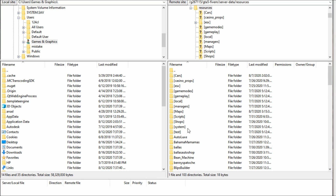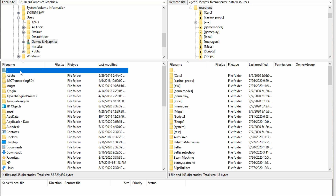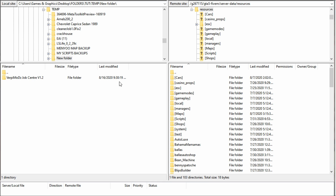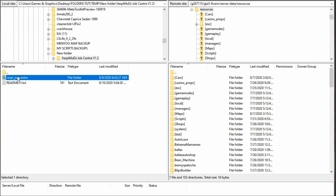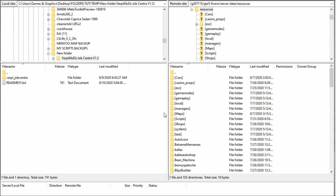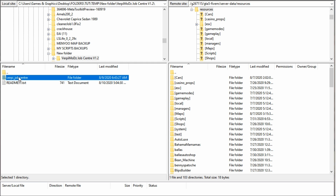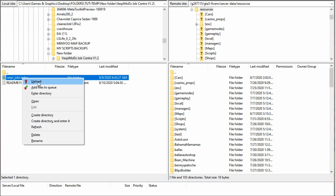This is where we are going to be installing our Job Center that we just downloaded. On the left-hand side of FileZilla, navigate to where you downloaded your Job Center MLO. Once you've found where your folder is, open it up — inside you will have the folder that you need to drag and drop. Make sure you have the correct location inside your server's Resources folder selected as the destination.